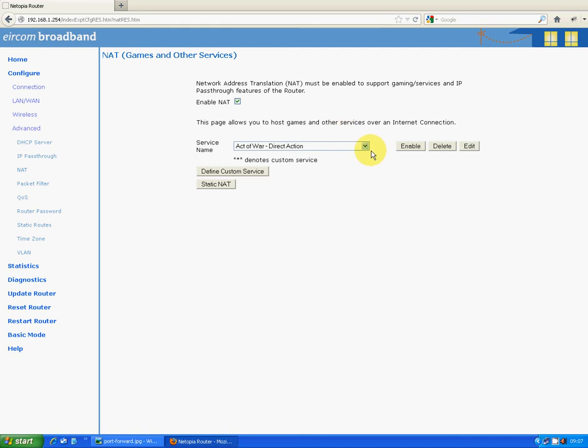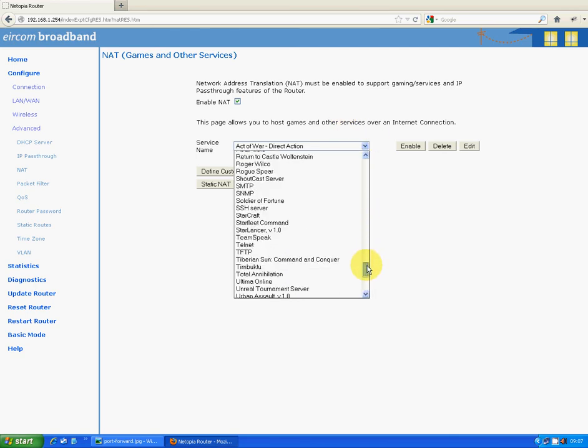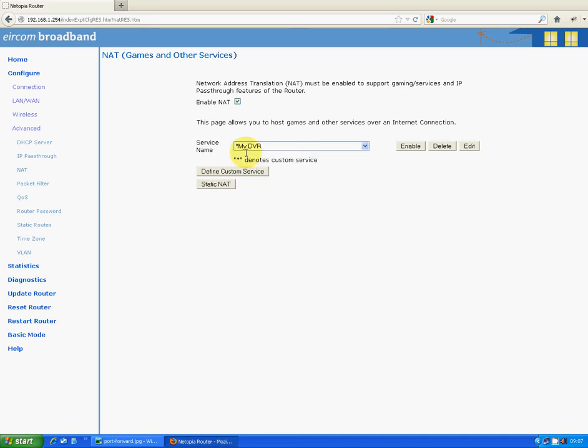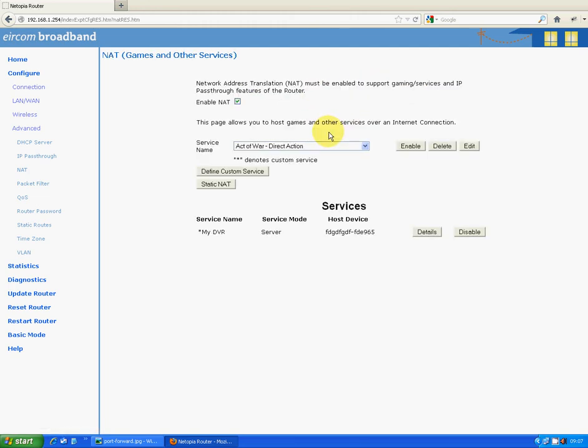So we're pretty much nearly finished now at this stage. What we want to do is we want to select from the list, we want to select My DVR. So it was down the bottom of the list there, and we want to go enable. You can just leave everything as default and just click on enable. And there it is, it has been added now, and that port is open on our router. We should be able to get through as long as you have your DVR set up correctly, and you should be able to get straight through from your phone once you install the KMI app.